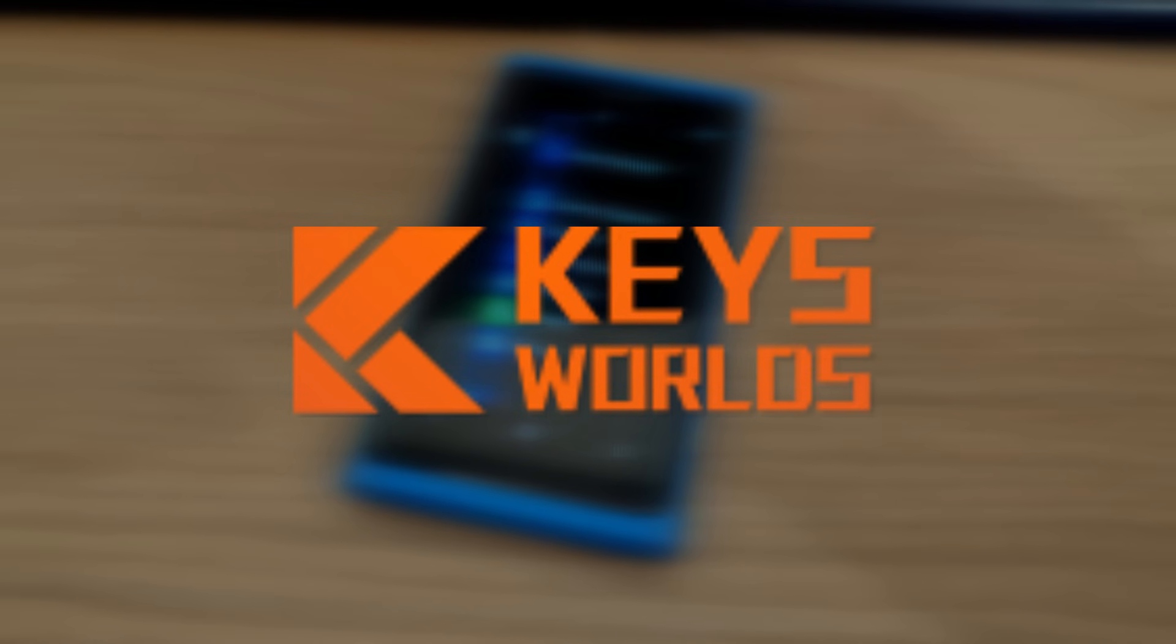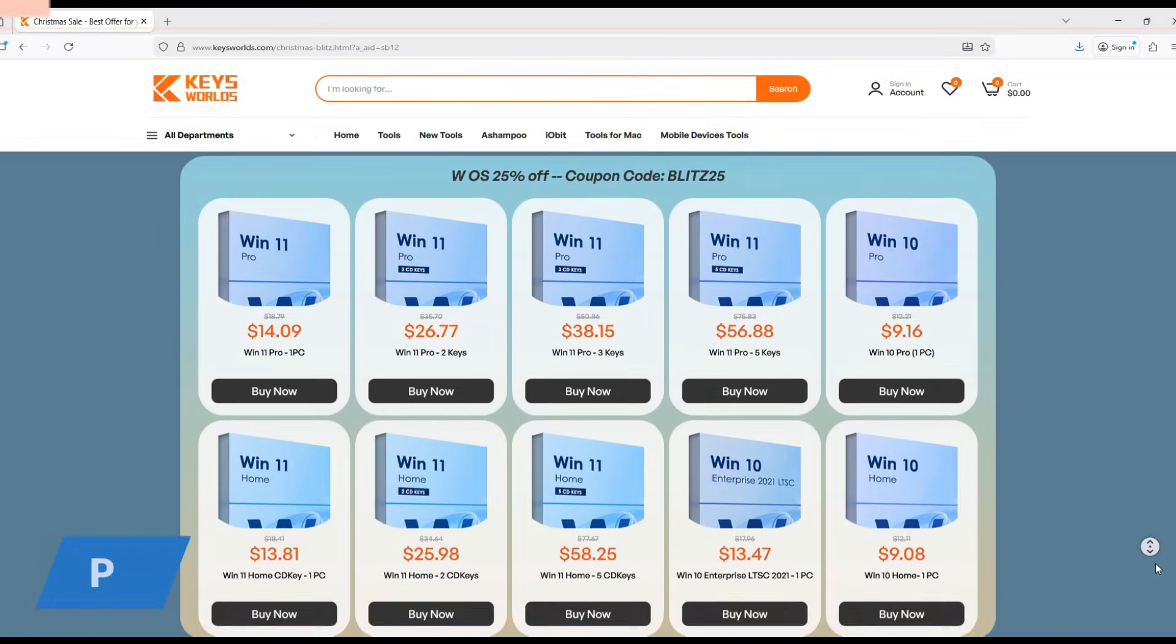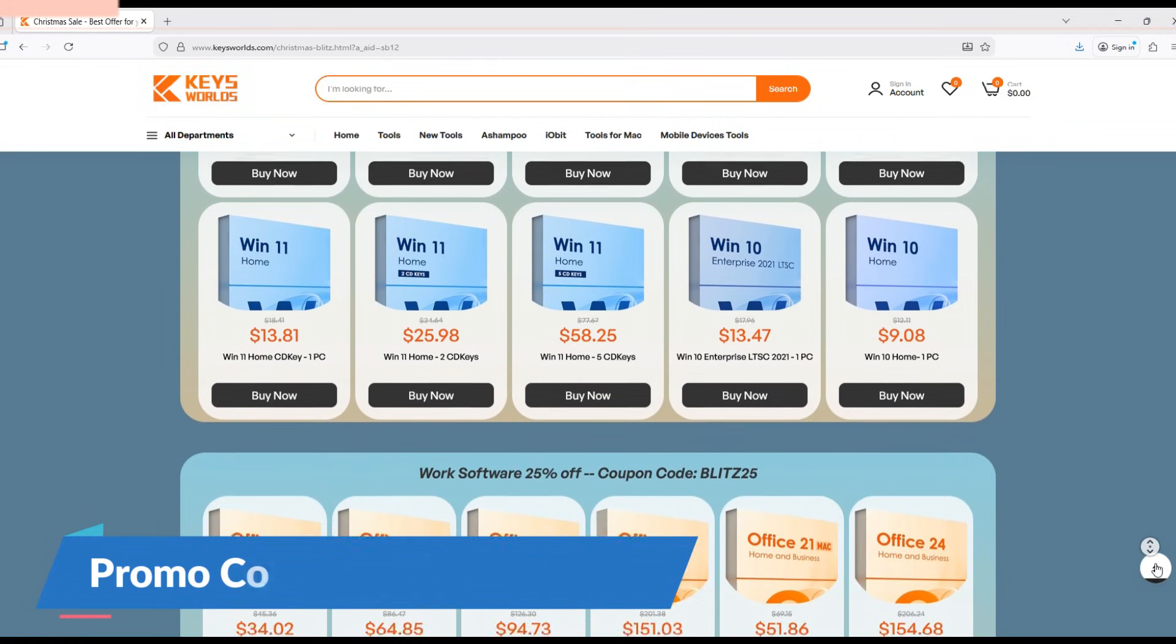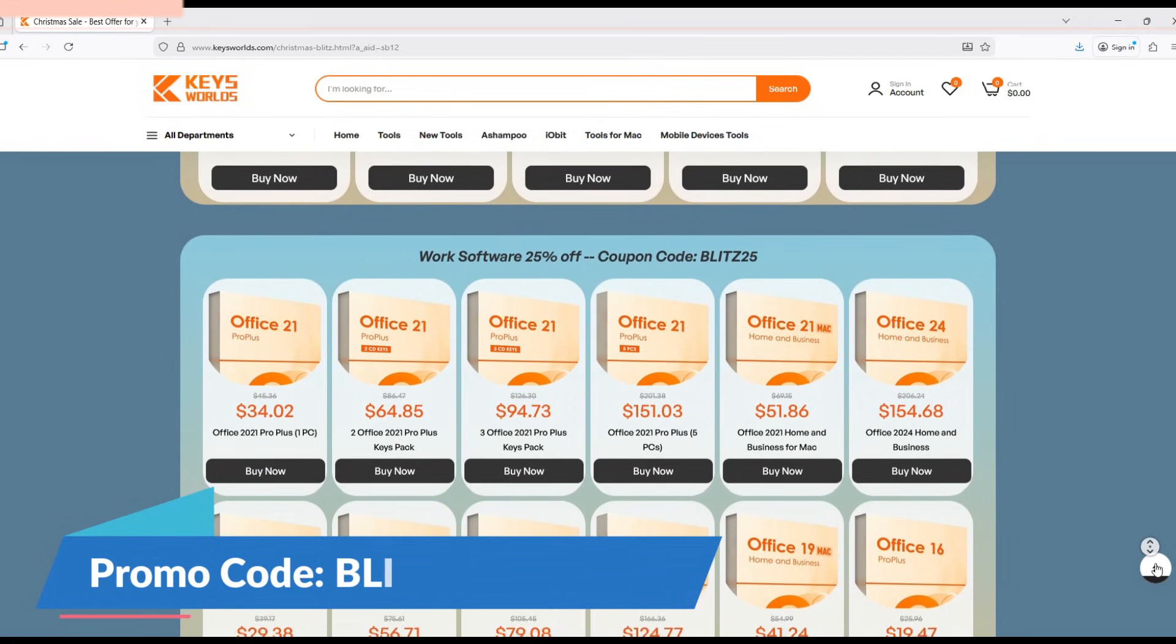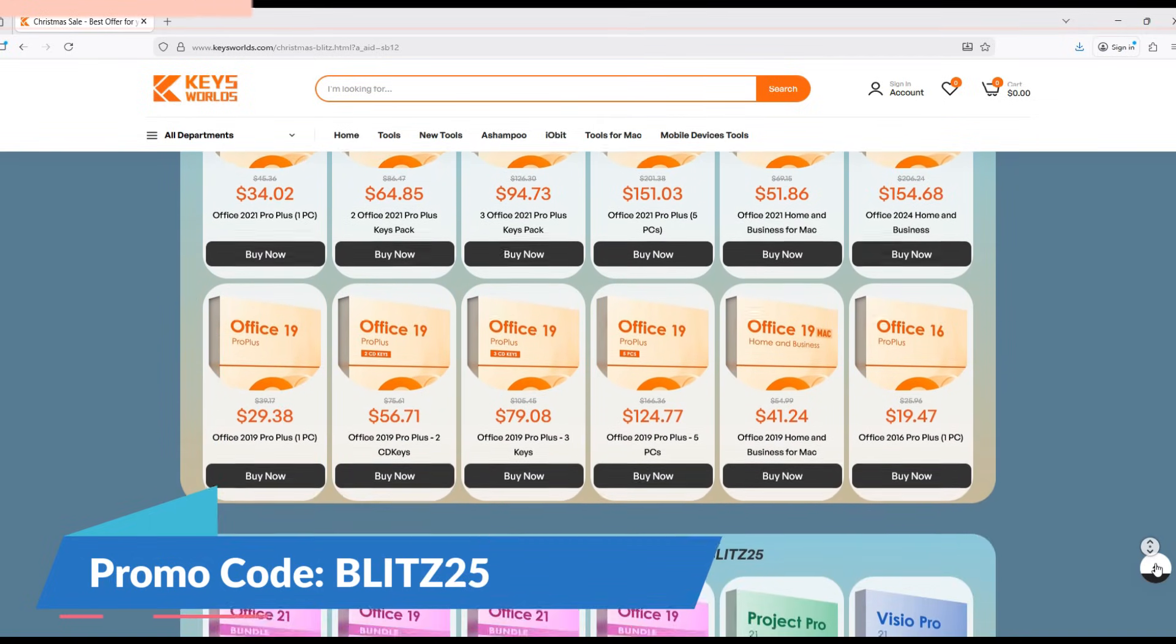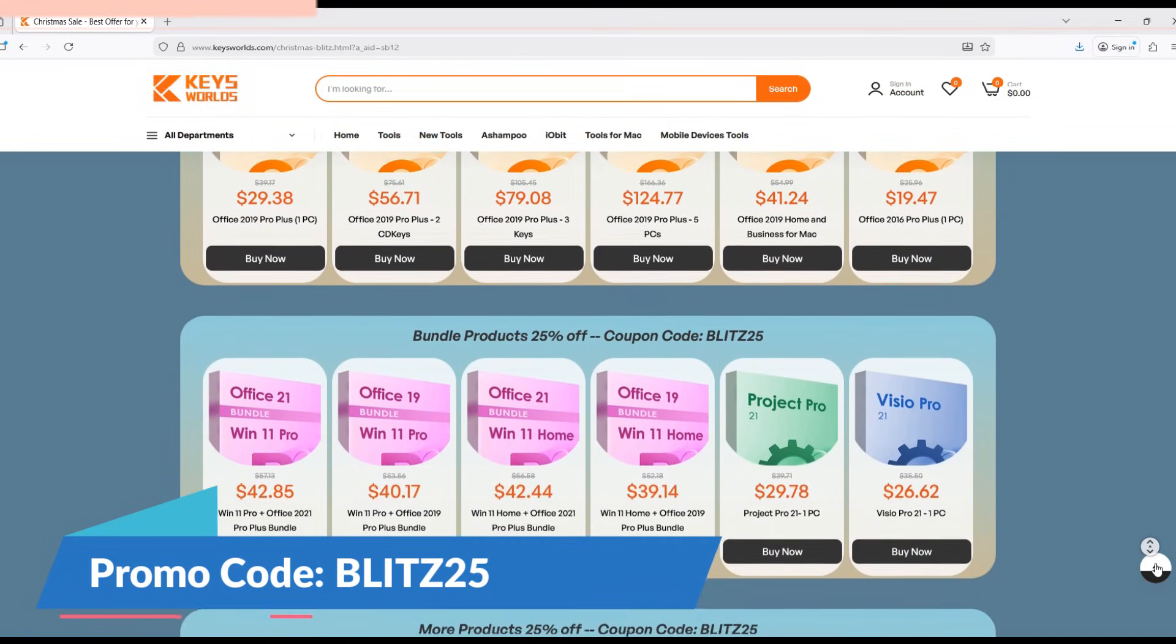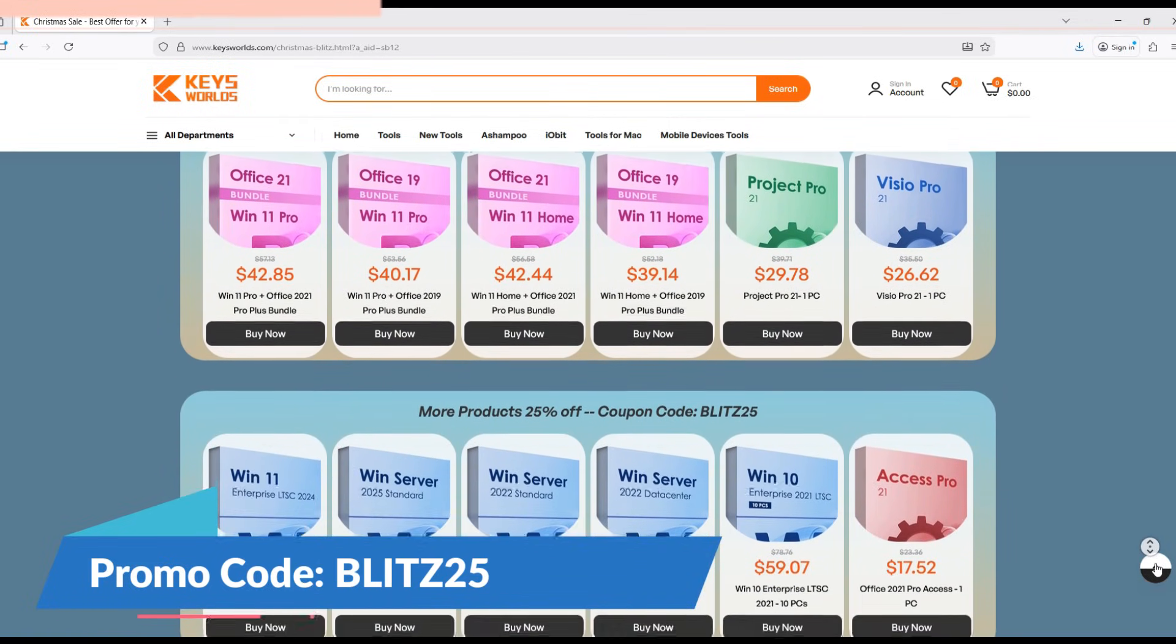And before I move on to applications, I would like to introduce this video's sponsor. Keysfans is a trusted platform that offers safe and genuine software keys. You can find product keys for Microsoft operating systems such as Windows 10, Windows 11, Office 2021, and even Windows Server and Enterprise Editions.